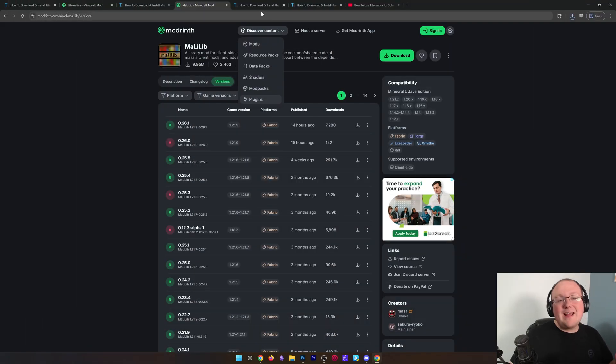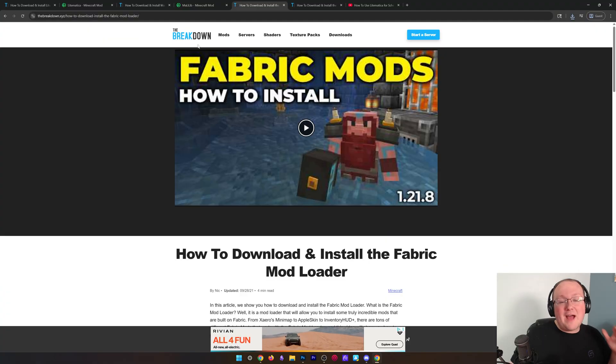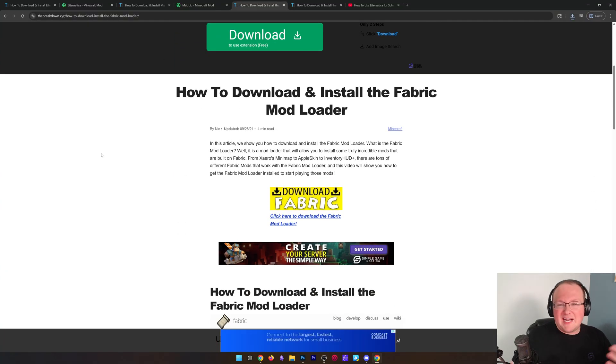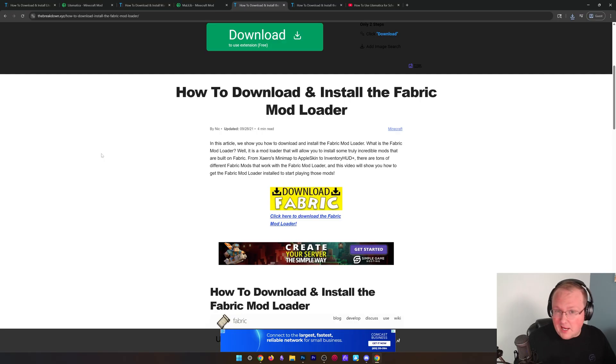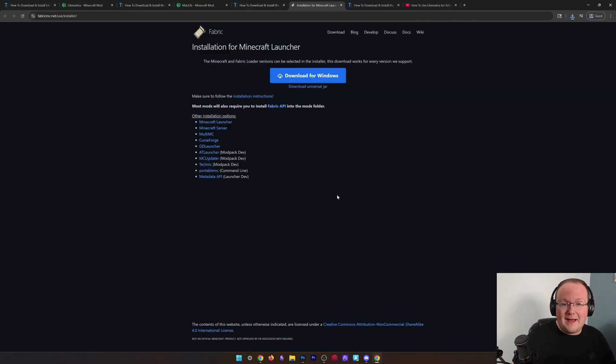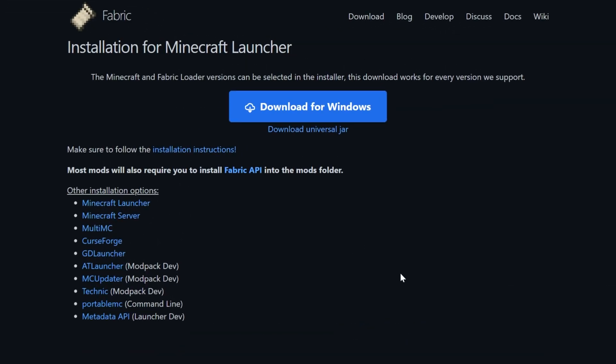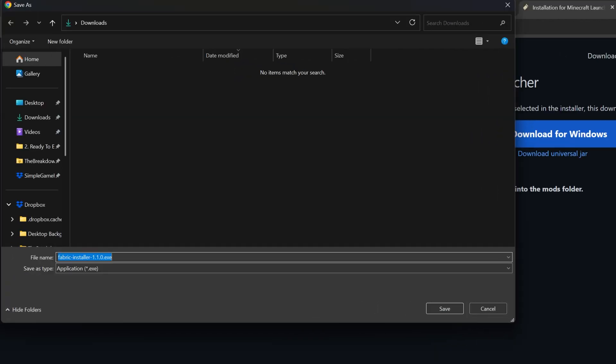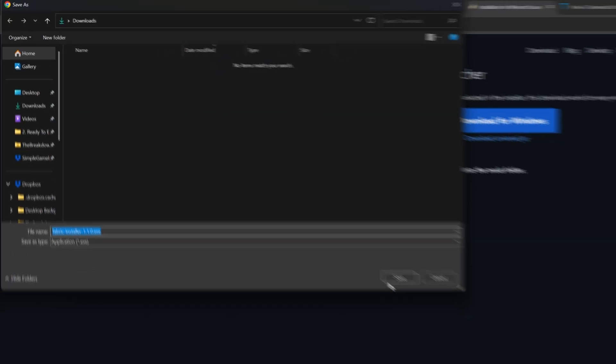Nevertheless, we can now go ahead and get Fabric itself. This is the mod loader that actually sits in between Minecraft and the Minecraft mods, Litematica in this case. Go to click Download Fabric, and then on this page, just click the Download for Windows button. Of course, Fabric is linked in the description.